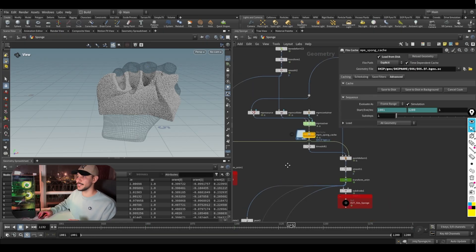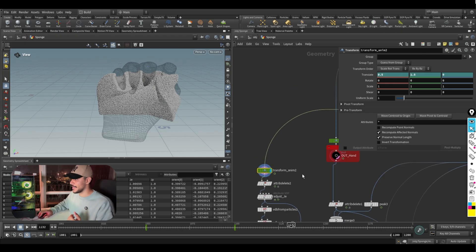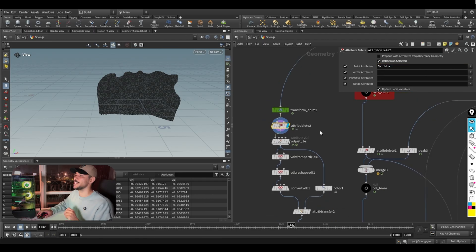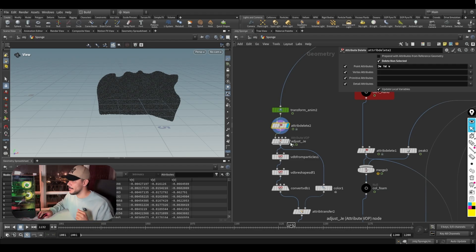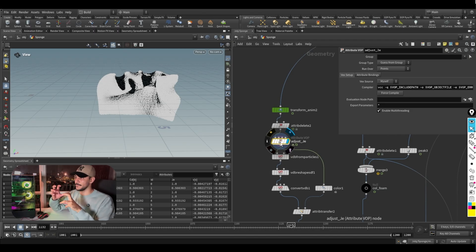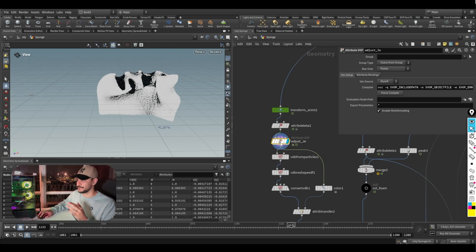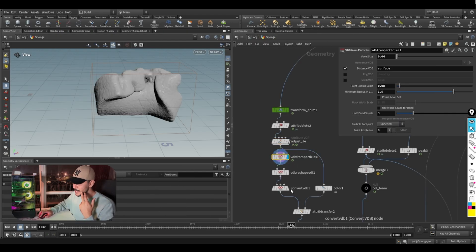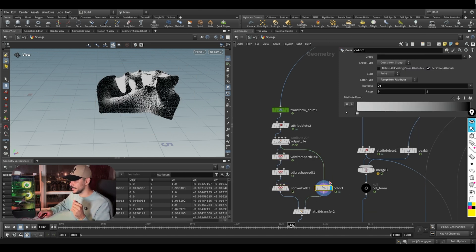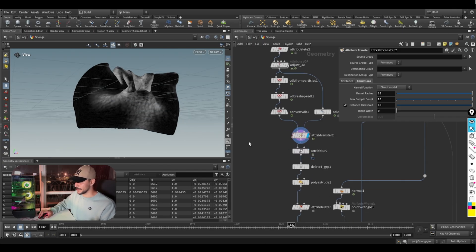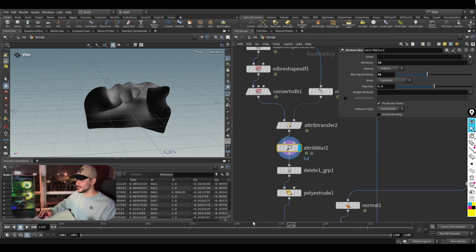I take the simulation data from the previous NPM solver, apply the same fake transform, and delete everything except the v attribute and the je attribute — which is a kind of pressure attribute. I'm not sure why it's called je, maybe someone can tell me in the comments. It stores data on particles that are colliding and under pressure, meaning they're being squished. I remap the je attribute, convert the particles into VDBs and then into a mesh, and transfer the je data as color.